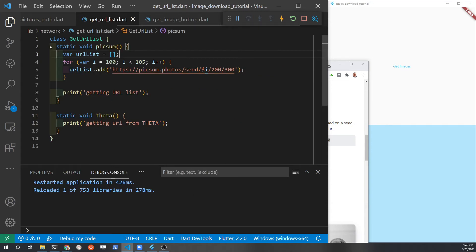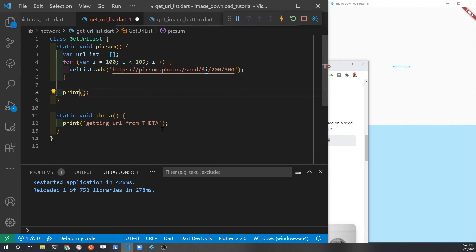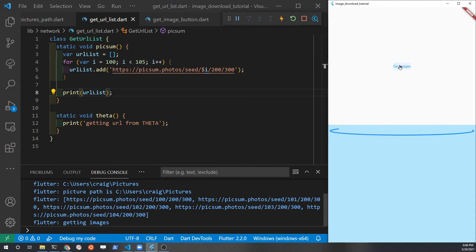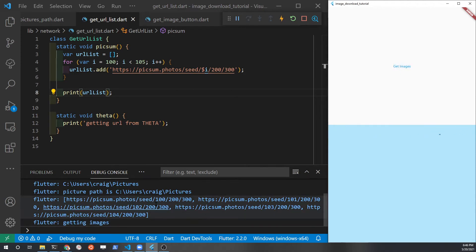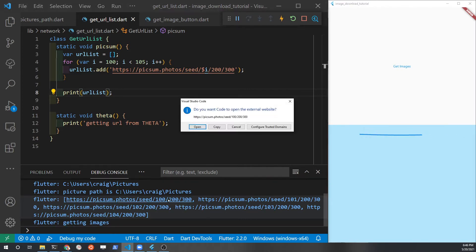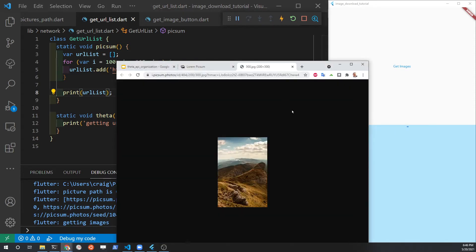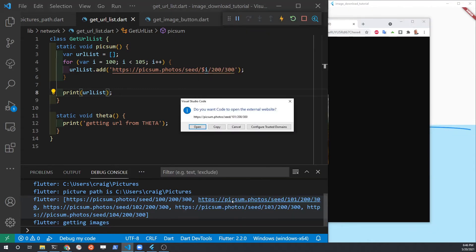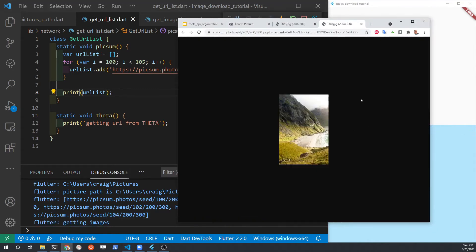The first step is to just print out the list to make sure it contains the URLs for the images. After we see the URLs in the debug console, we can use control-click on the URL itself to see whether the image comes up in a web browser. Just pick one at random — it should come up in the browser. We can now verify that our list of URLs does contain actual network images. It works.